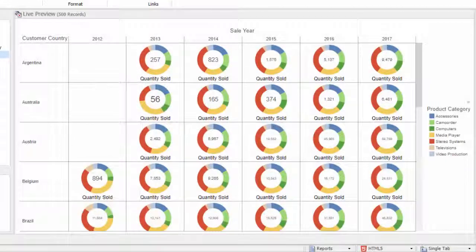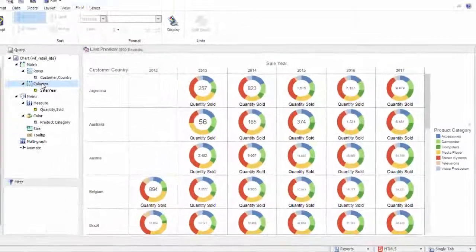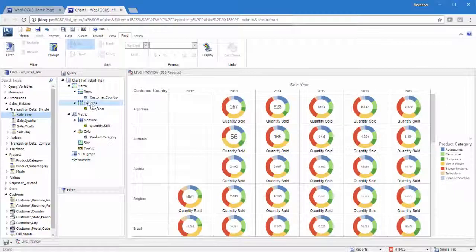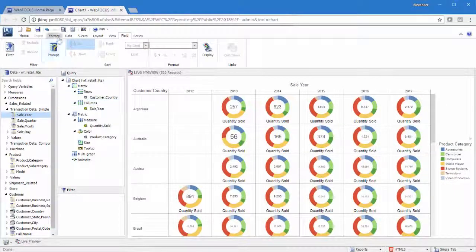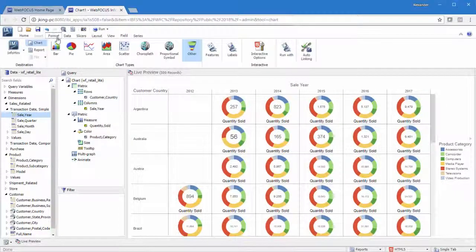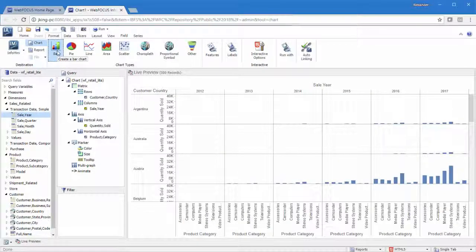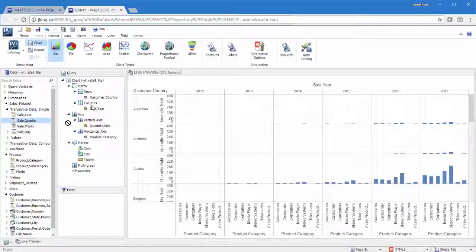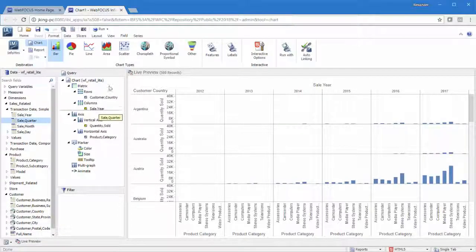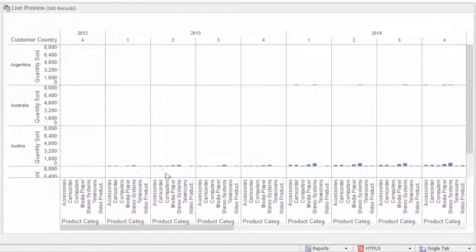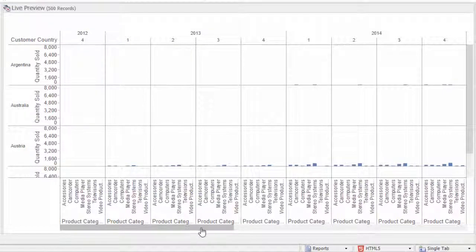Try different options to see what setup is best for you. For example, switch from pie charts to bar charts to see the totals for your data instead of just the proportions. You can also add multiple fields to the matrix field containers to give your chart some more complexity. For instance, you can drag sale quarter under sale year in the columns field container to see charts for each quarter of each year.